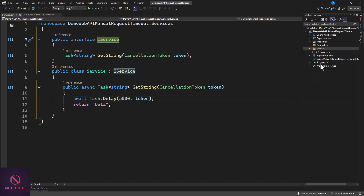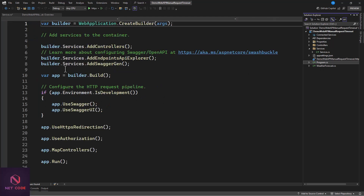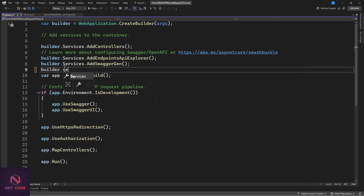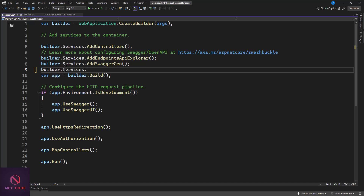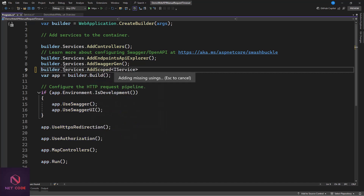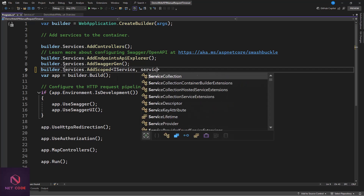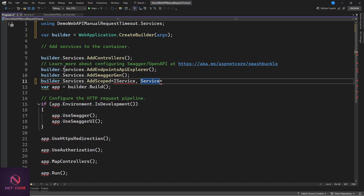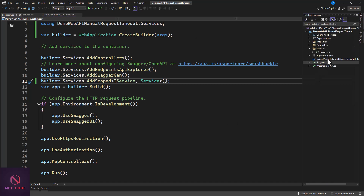Now that we have the service created, we need to register it for dependency injection so we can use it everywhere. In Program.cs we use builder.Services.AddScoped (or singleton) and pass in IService and Service. Now it's injected nicely.